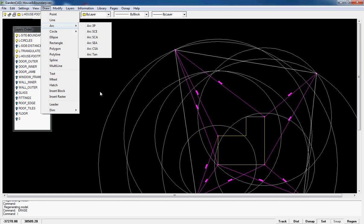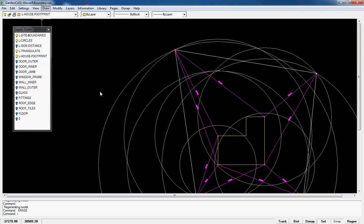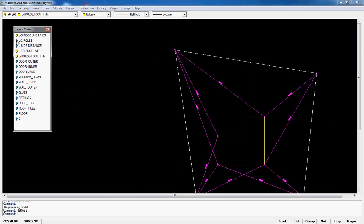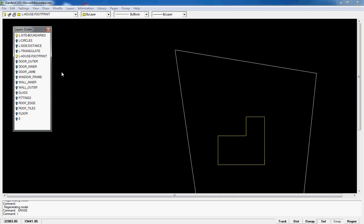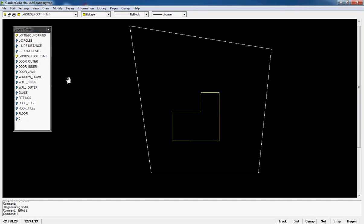So let's turn off some layers now and see. We can turn off our circles layer. I put those on a separate layer and we can turn off our triangulation layer, and there we are.